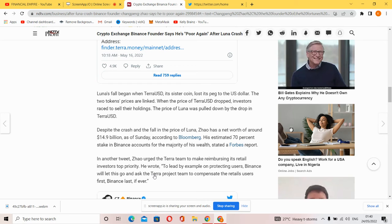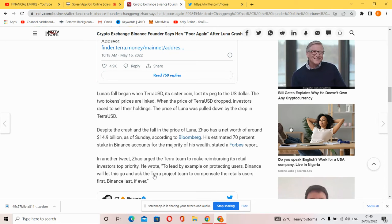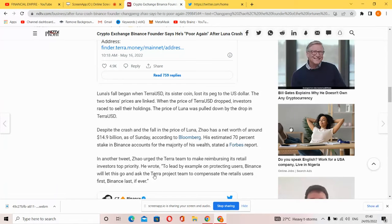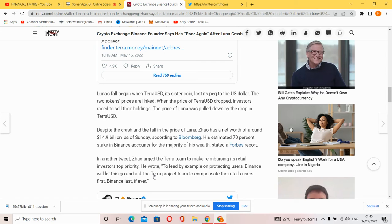Despite the crash and fall in price of Terra USD, CZ has a net worth of around $14.9 billion as of recently, according to Bloomberg. It was estimated that 70 percent stake in Binance accounts for the majority of his wealth. In another tweet, CZ urged the Terra team to make reimbursing retail investors a top priority.